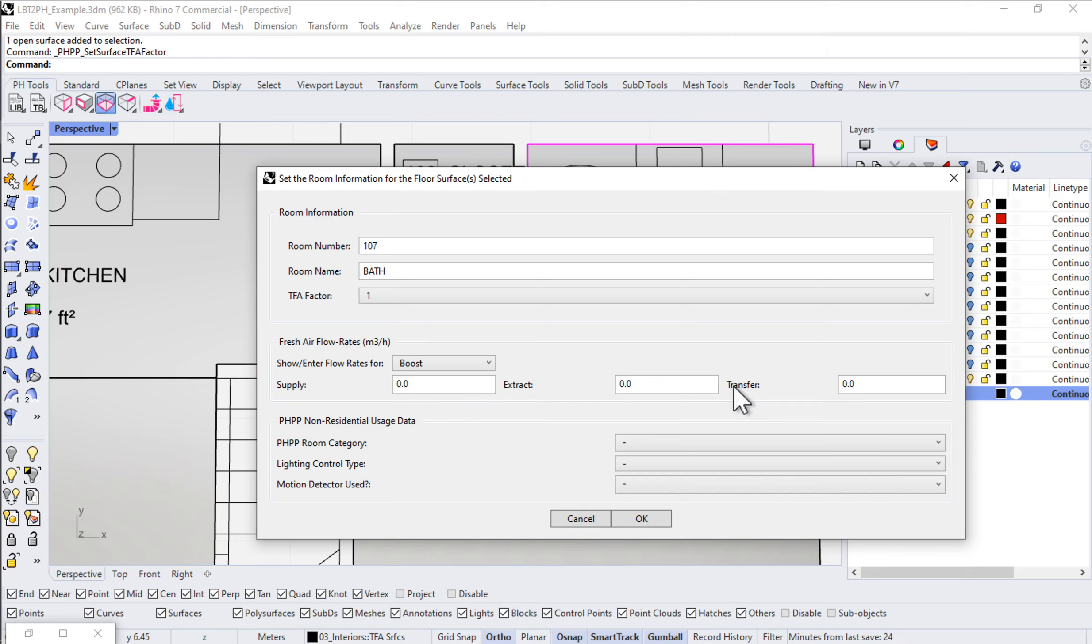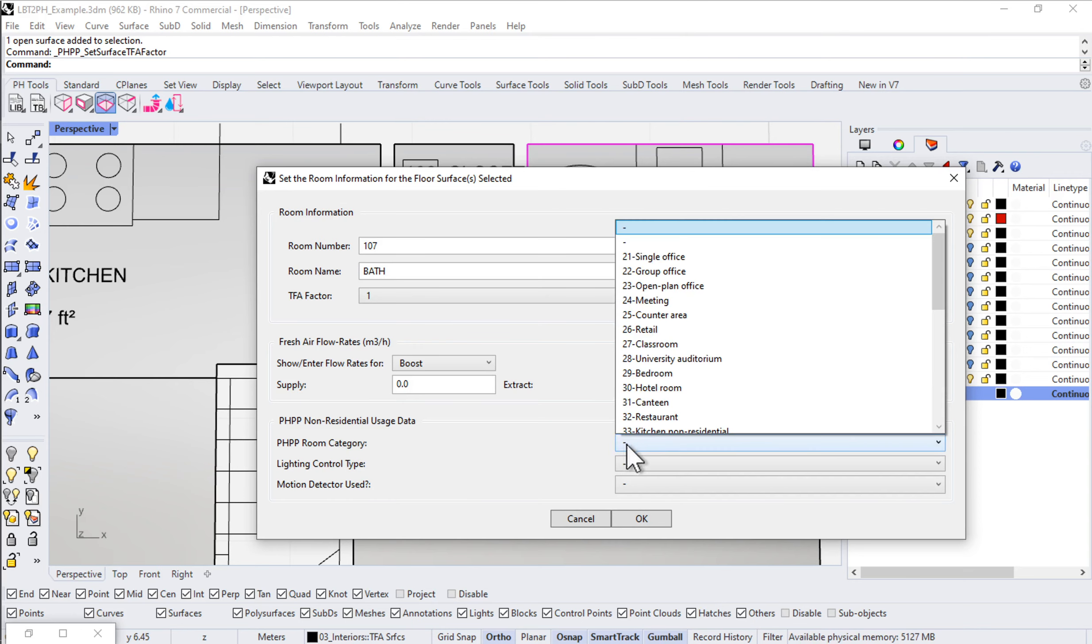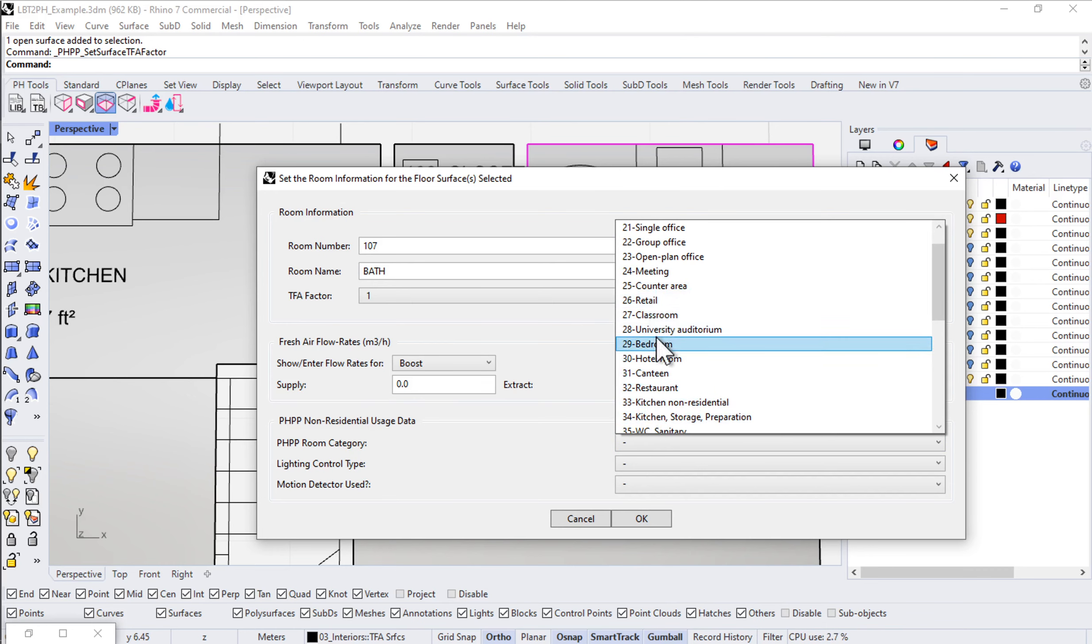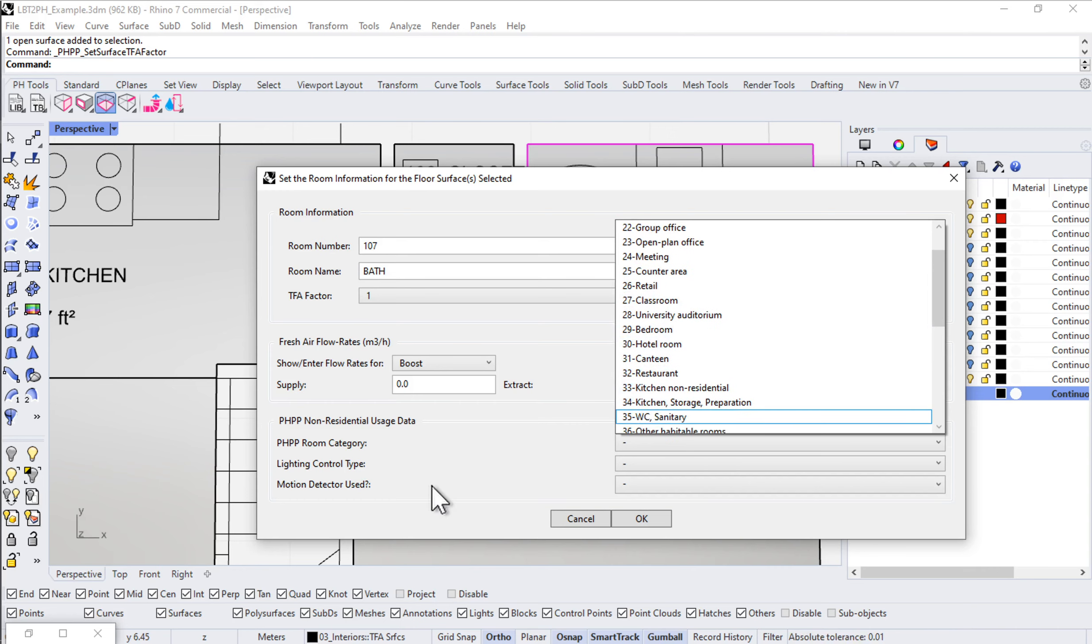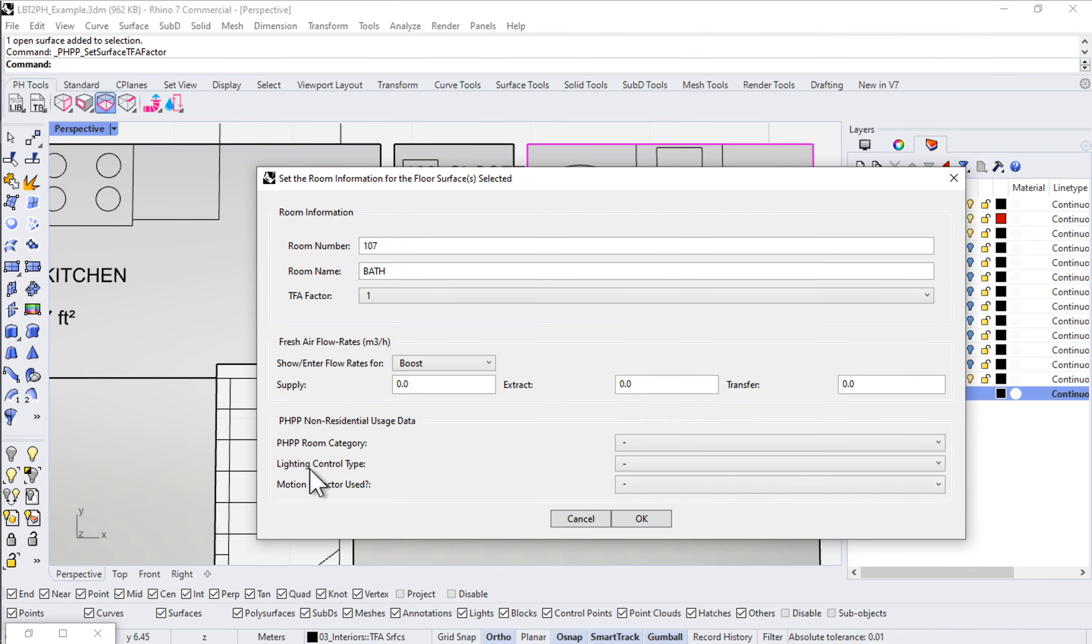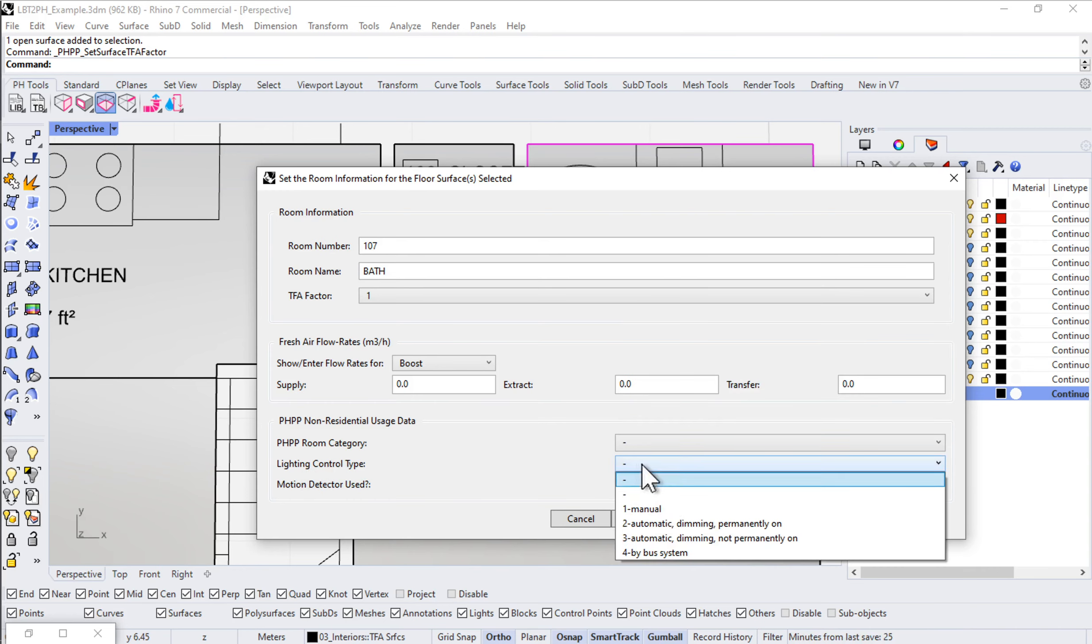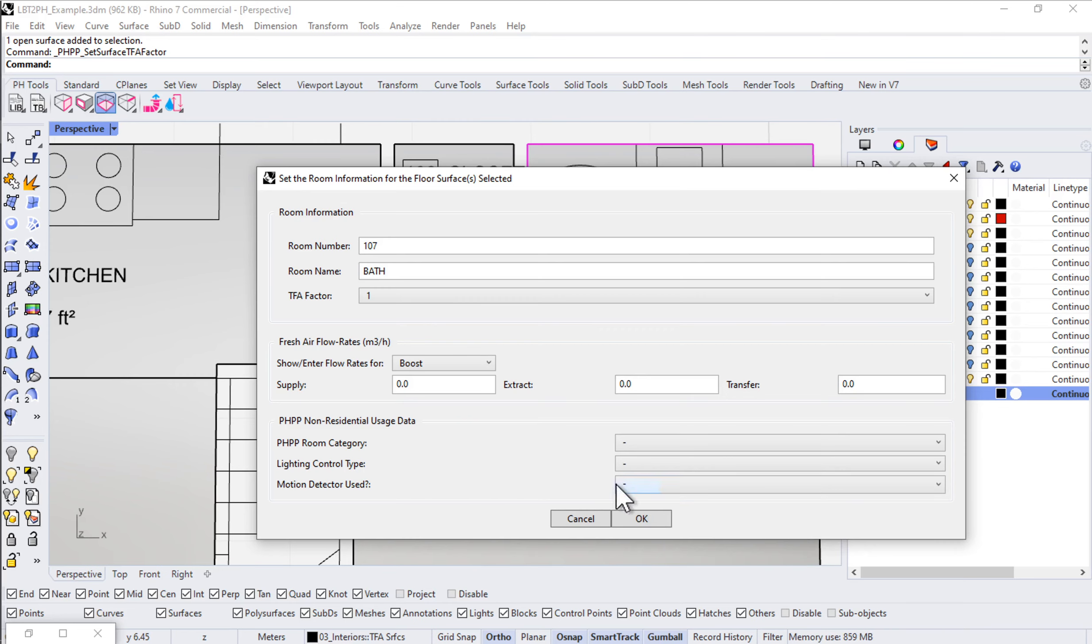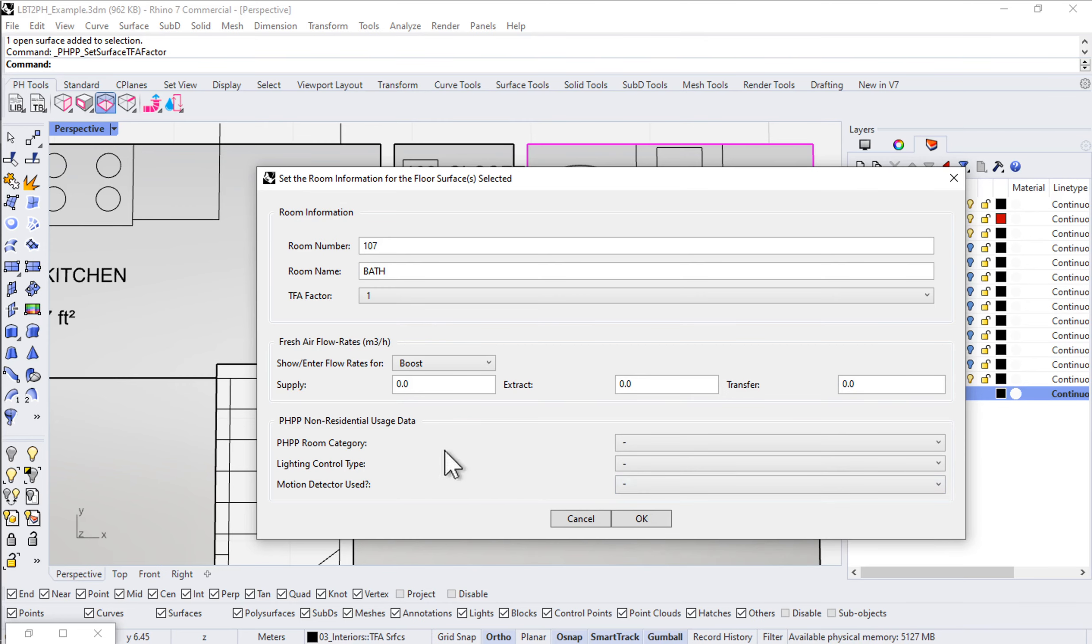If I'm working on a non-residential project, I have the ability to set things like the PHPP room category. We could designate individual spaces as certain types of rooms, set up lighting control if we want to use automatic daylighting control, and motion detectors as well. This is really for non-residential only; we don't need to worry about any of this if we're doing a simple single-family home.